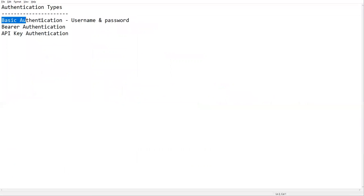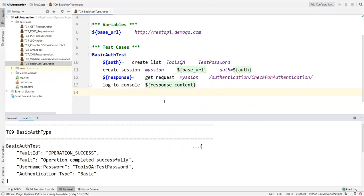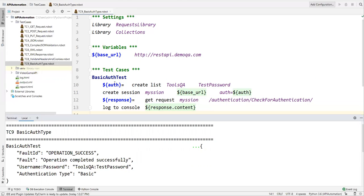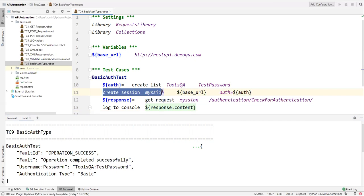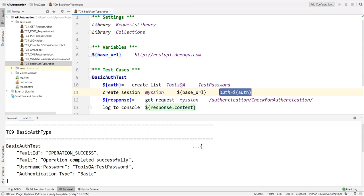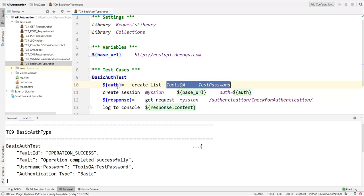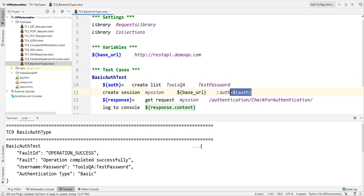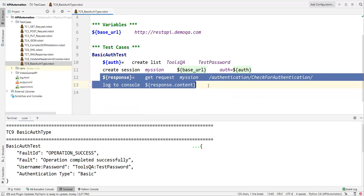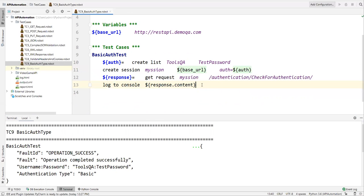This is how we authenticate APIs using basic authentication. We pass the username and password, the request is sent, and we get the proper response. To recap: while creating the session, we pass the base URL along with the additional 'auth' parameter. The login credentials must be stored in a list variable and passed as that parameter along with the base URL. Everything else remains exactly the same.